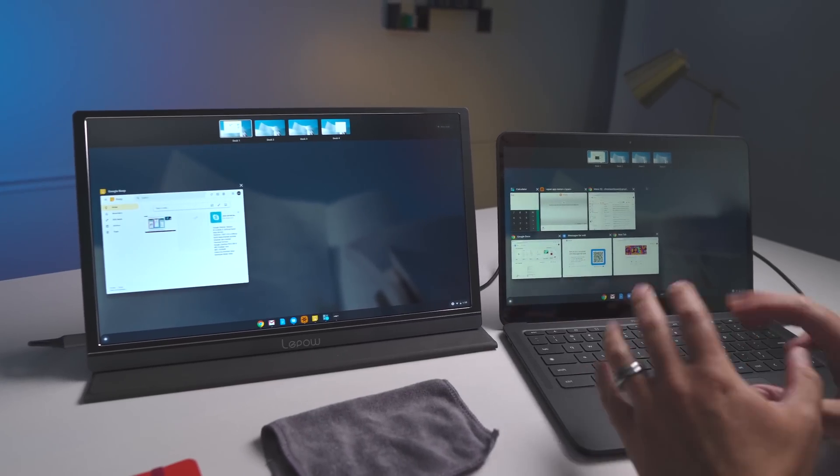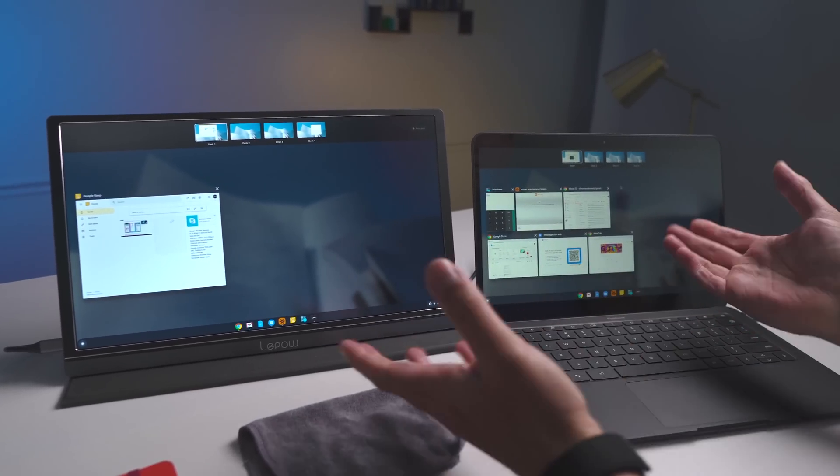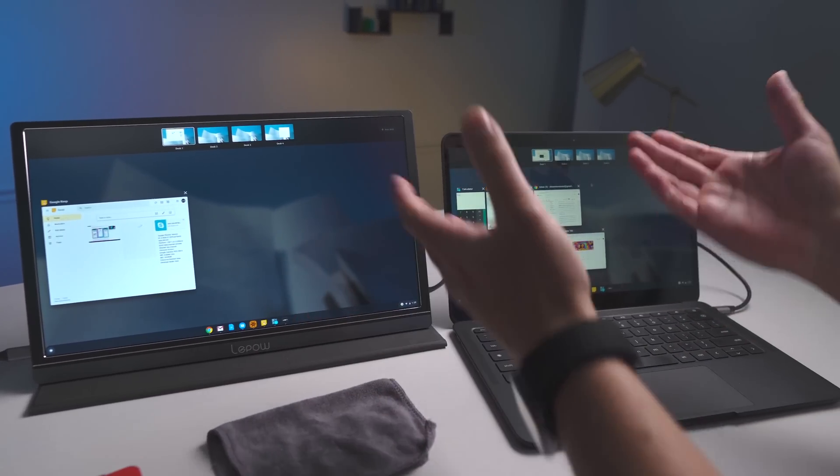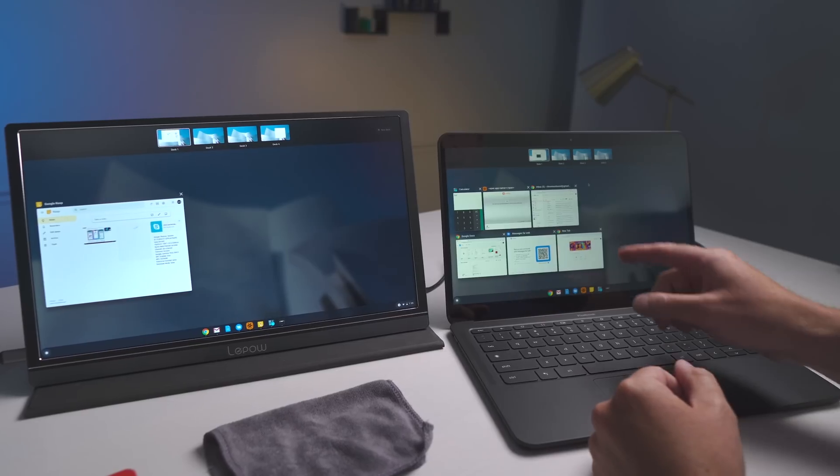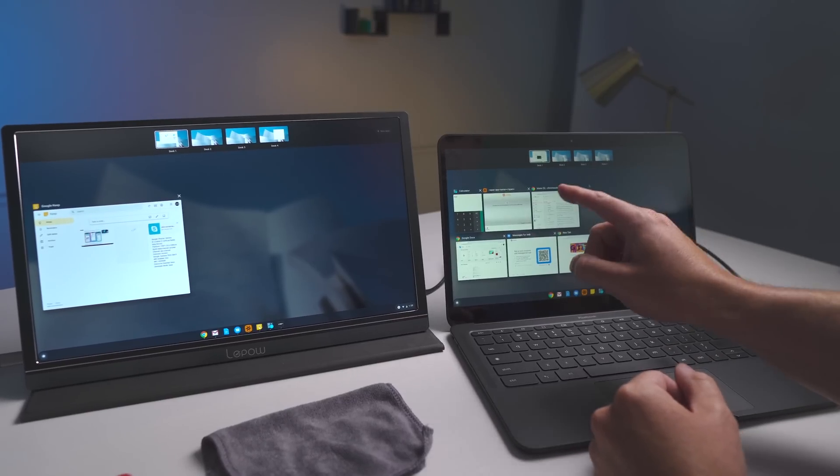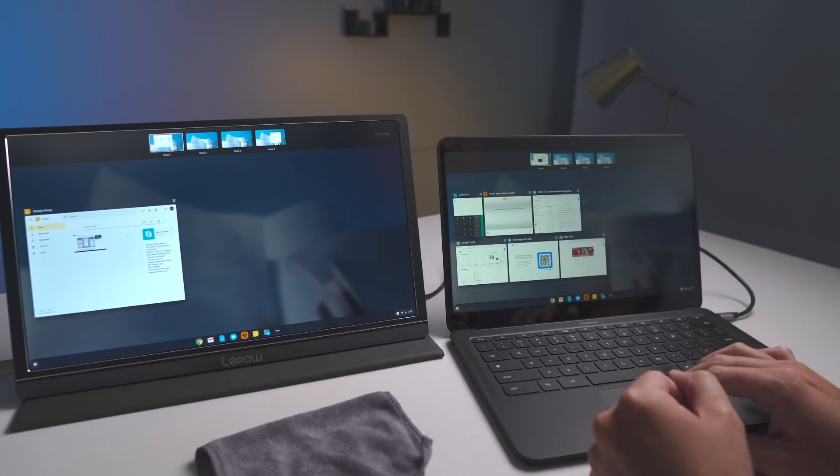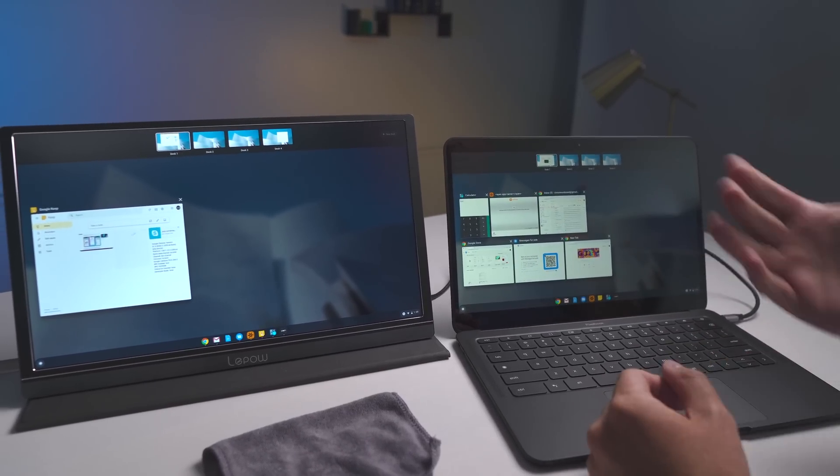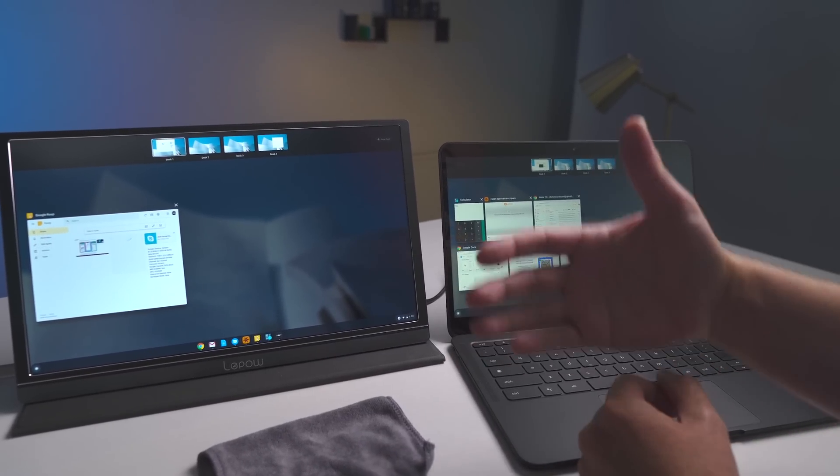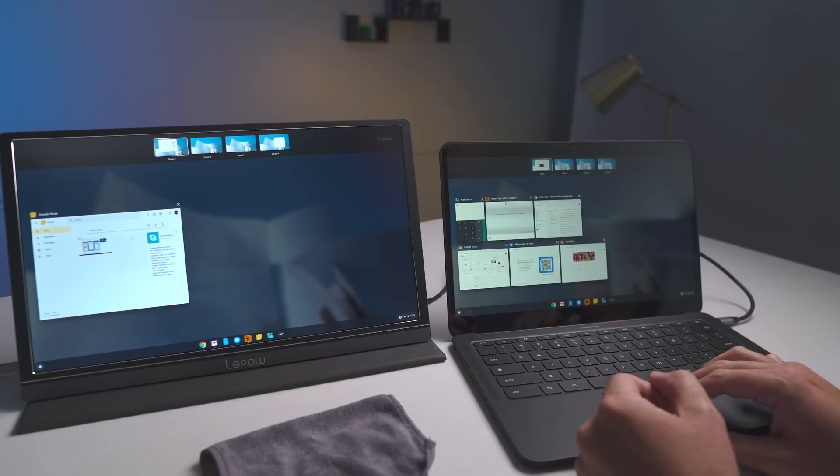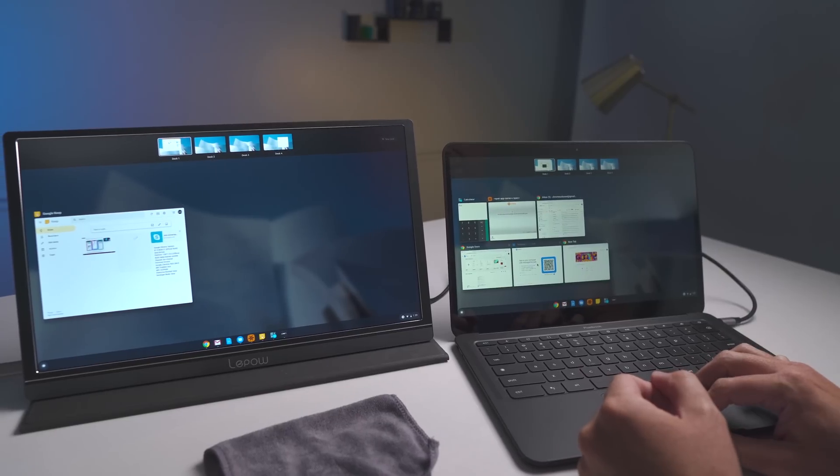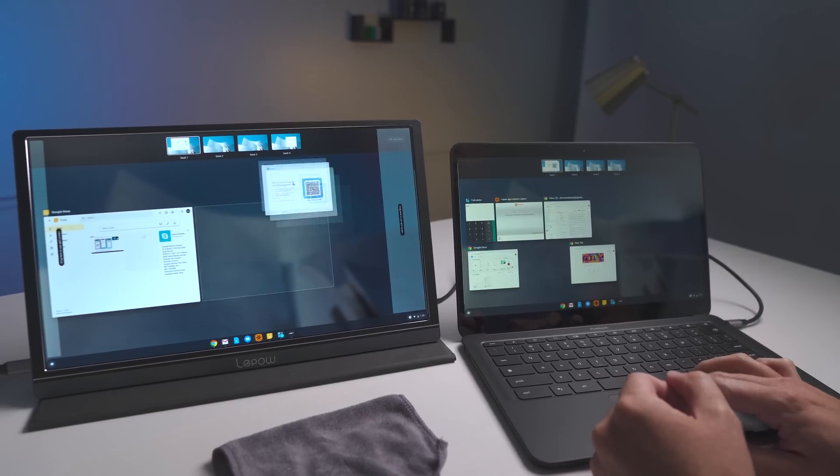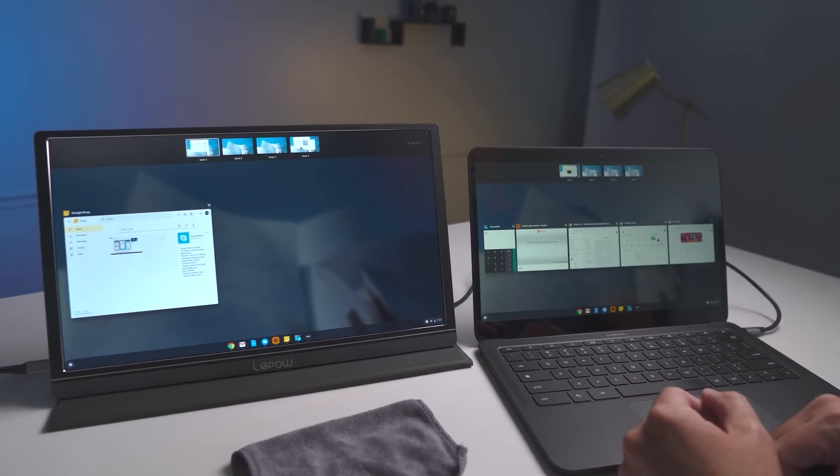Now, if I go into overview mode, I don't even have to go back to that. I can say, okay, I also want, let's say I want this messages app in that spot too. I don't have to bring it up, take it over there, go back to overview mode. I can just grab this thing, go straight there. Boom, done.